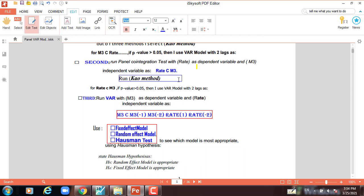Third, after we find that the p-value of the second panel cointegration test is greater than five percent, we proceed to run the VAR model. First, we run it with M3 as dependent and rate as independent variable: M3, constant, M3 lag 1, M3 lag 2, rate lag 1, rate lag 2. For VAR model, there is always a lag.